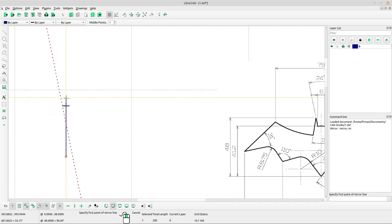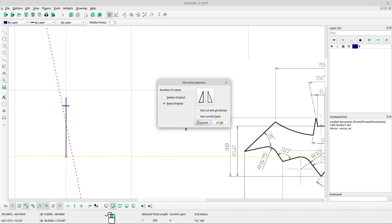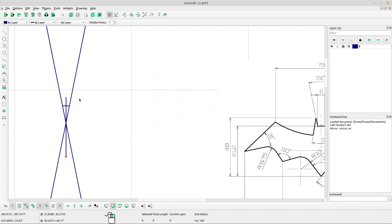Left-click for the first point of the mirror line and left-click for the second point of the mirror line. Select keep original, then click OK.